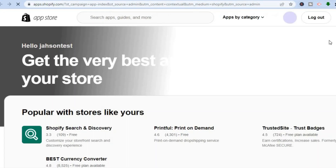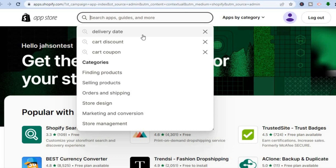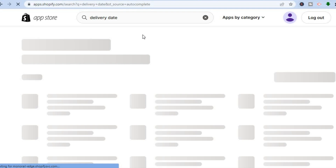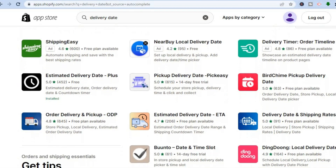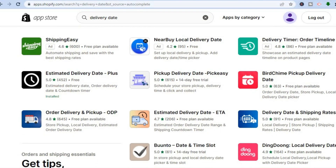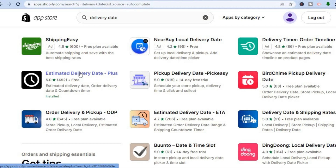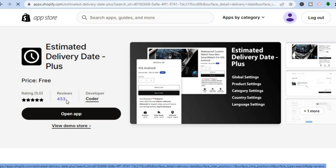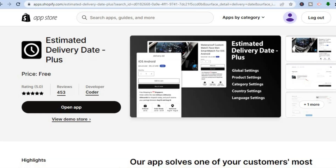After selecting the Shopify App Store, in the search bar type in 'delivery date'. After typing that in, you'll be redirected to a page with numerous apps. The one I recommend is 'Estimated Delivery Date Plus' — it is free and has very high ratings, with over 453 reviews and a five-star rating.